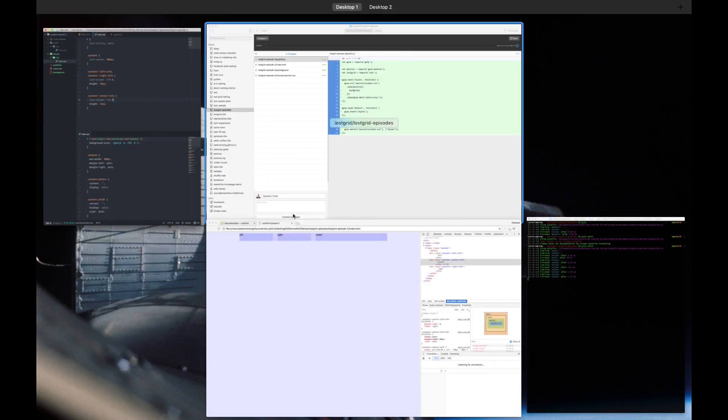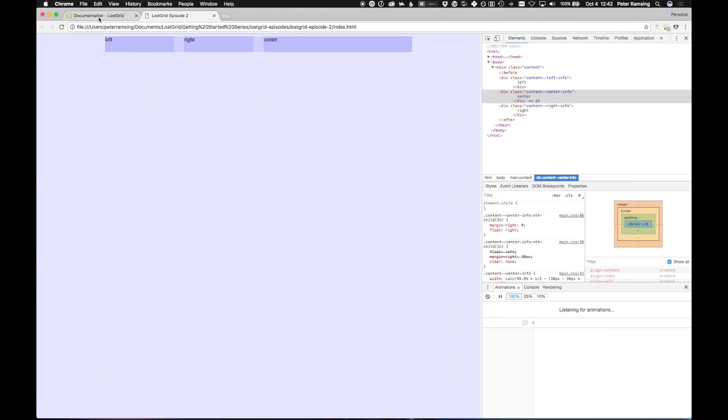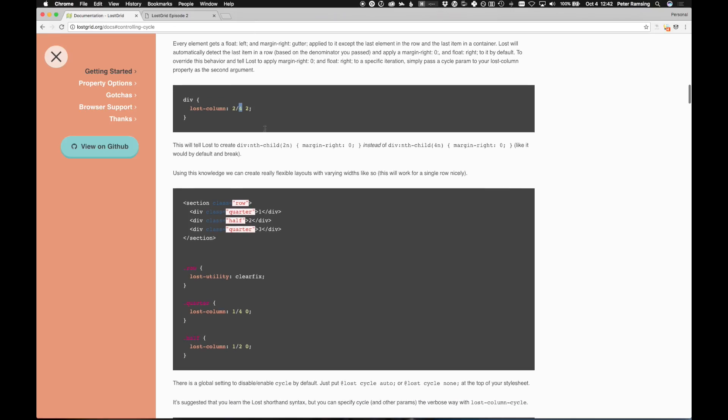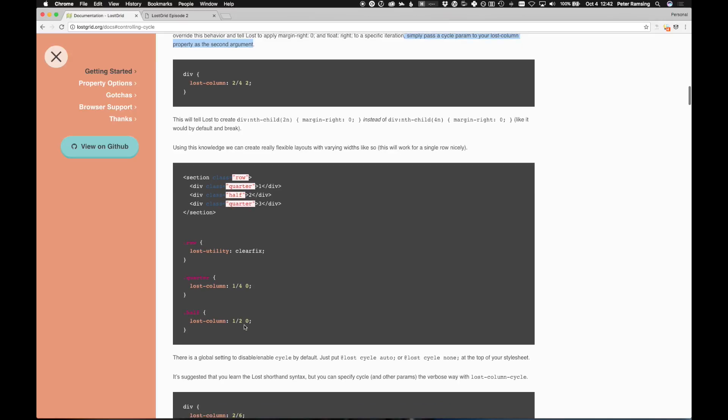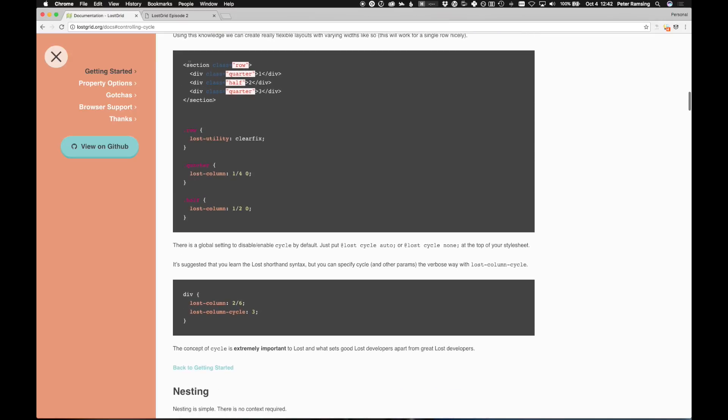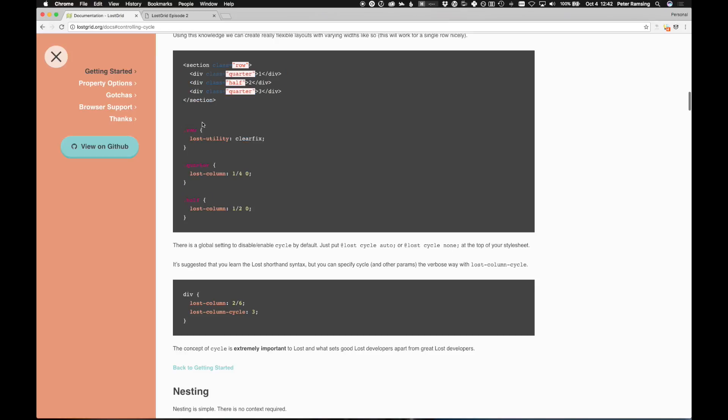Now, if we read the docs, you can see this, the second argument. Simply pass the cycle parameter, second argument, and that is going to change our cycle. And you can actually see a very similar example here in the docs where we do basically exactly what we're doing.